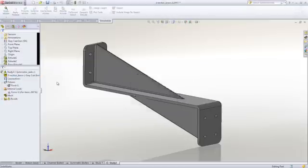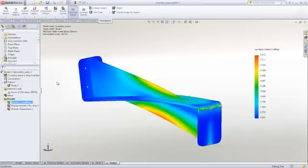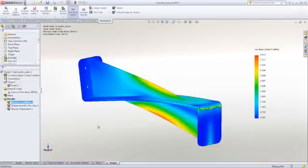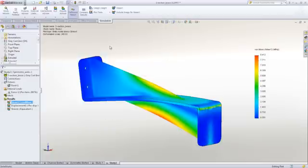We can see that for the same applied load, we have a peak stress of only 8.5 megapascals, down from 11, so about a 20 percent reduction. So this would suggest the single web design would be a better option for this load condition.